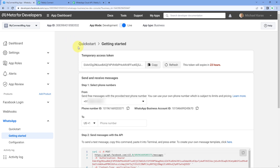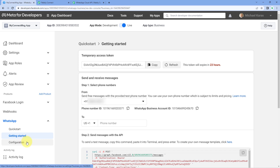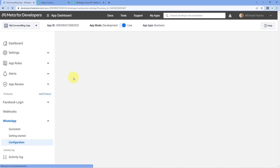After creating this account and reaching the app dashboard, on the left side you can see some options under WhatsApp. Out of which, just click on this configurations button over here.